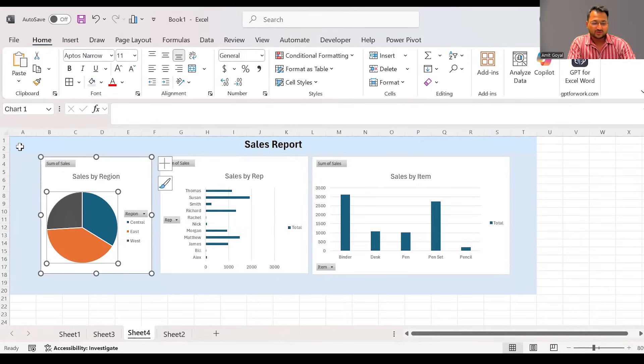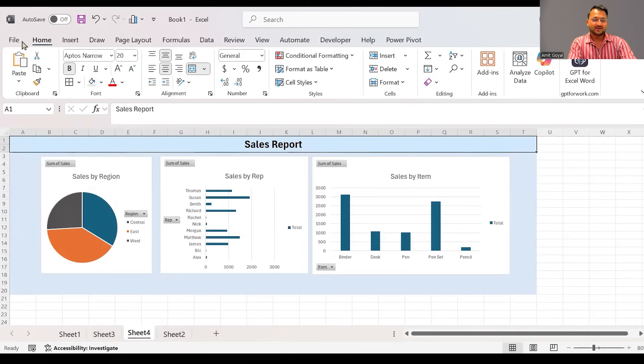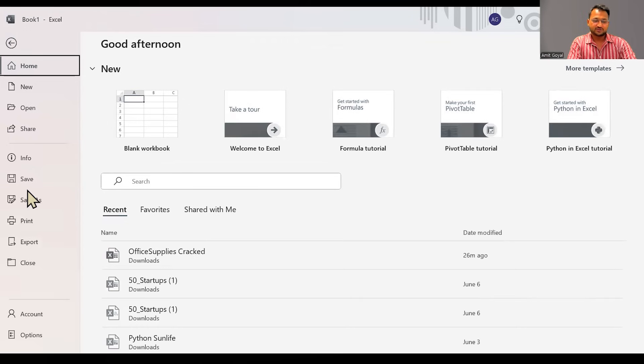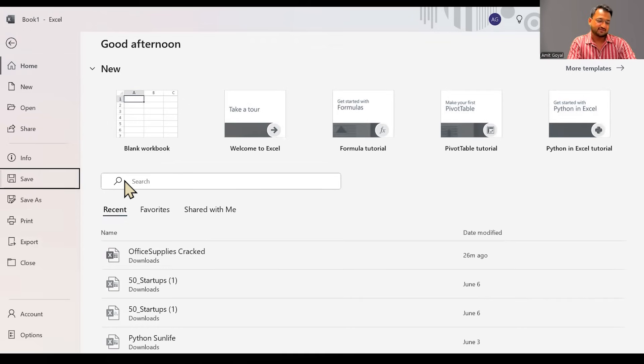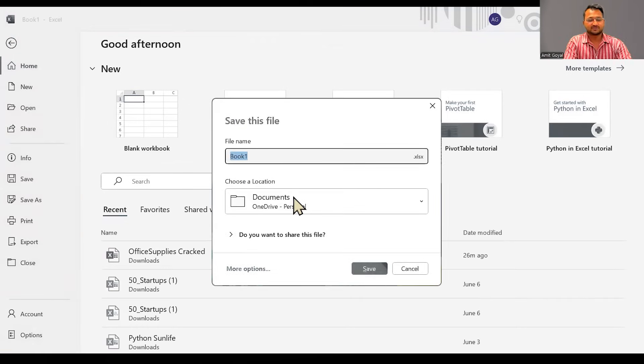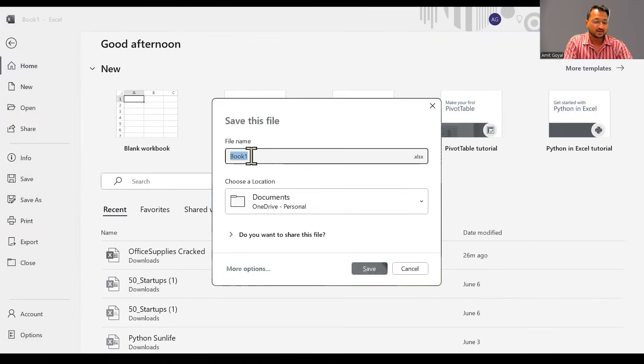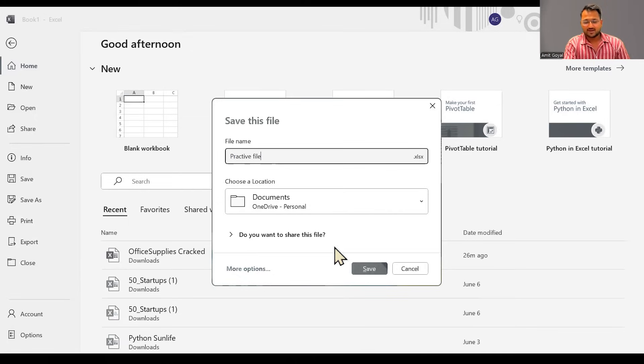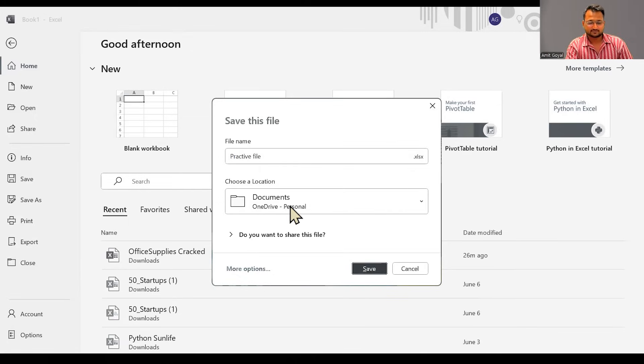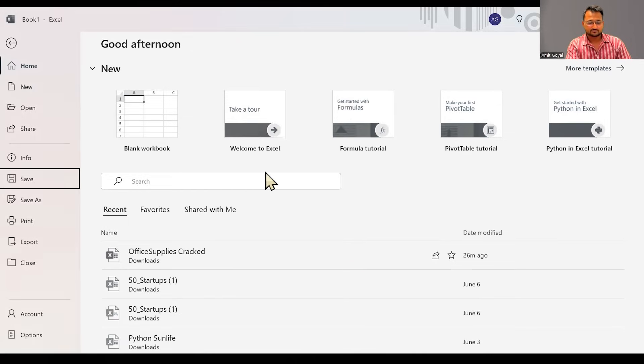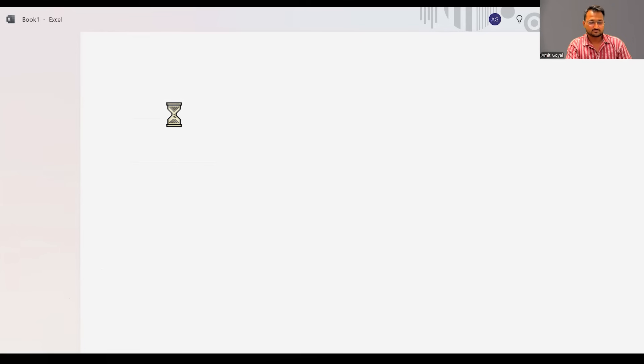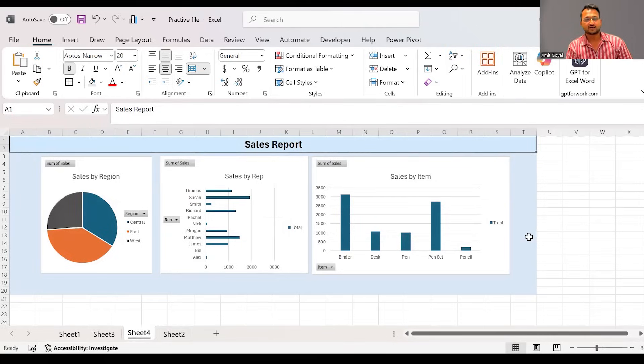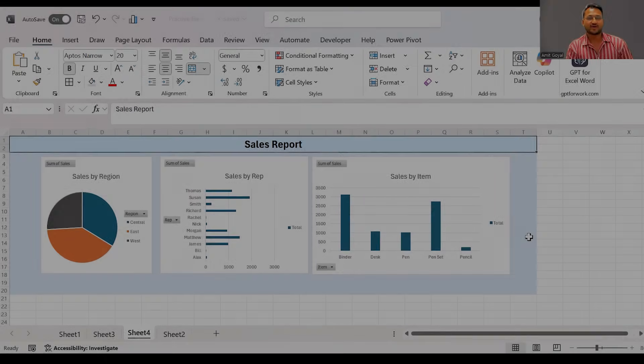Now, once we have done some working into it, if you want to save this file, I can simply click on file and it will give me an option to save. So I'll click on save and wherever you want to save this file, you just have to give the name. So in my case, I'm saving it in my documents folder. I'll call it as practice file. And I'll save this. So here we can see whatever work we have done has been completely saved.